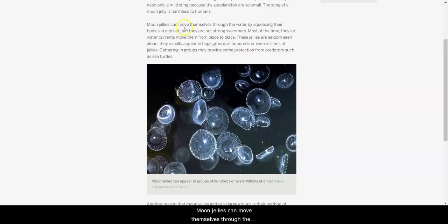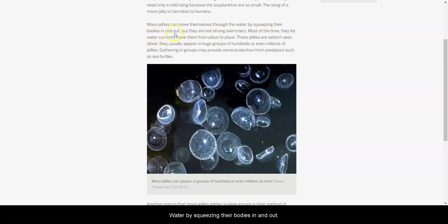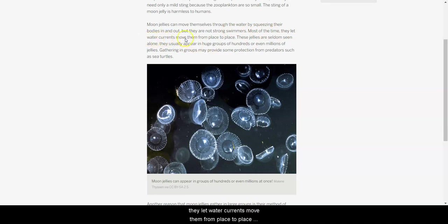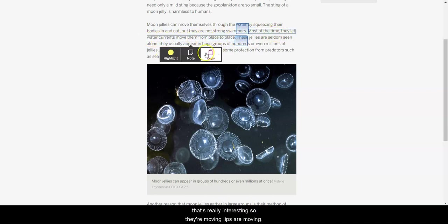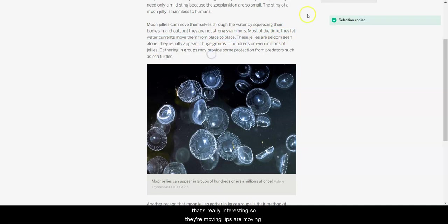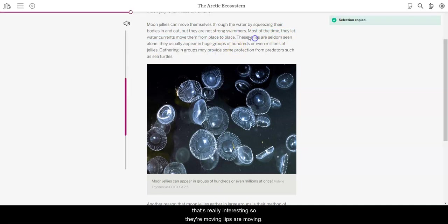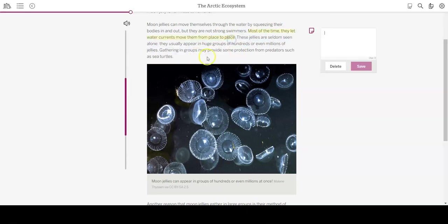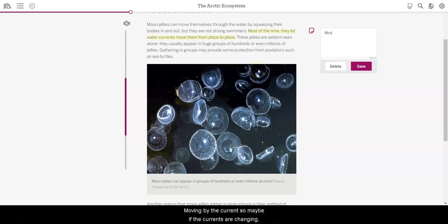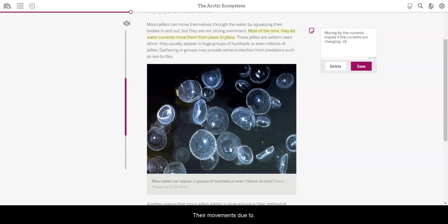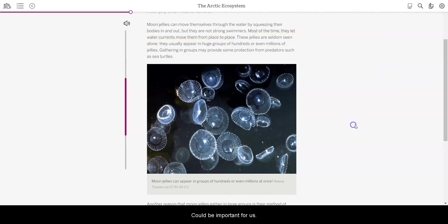Interesting, because I don't think always that jellyfish stings are. Moon jellies can move themselves through the water by squeezing their bodies in and out, but they are not strong swimmers. Most of the time, they let water currents move them from place to place. That's really interesting. So, they're moving by the currents. So, maybe if the currents are changing, their movements do too. That's kind of interesting, could be important for our story.